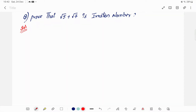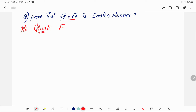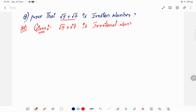Welcome back. In today's video, the question is to prove that root 5 plus root 7 is irrational. First, take the given: root 5 plus root 7 is a rational number. Our aim is to convert root 5 plus root 7 into rational form.